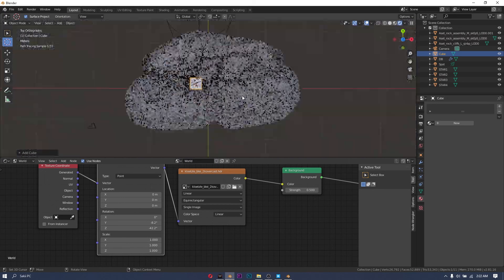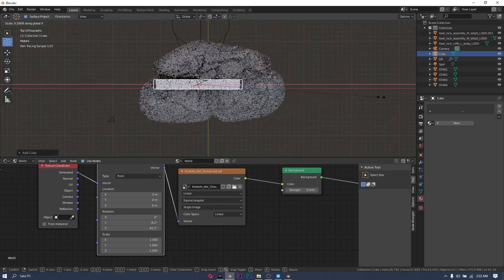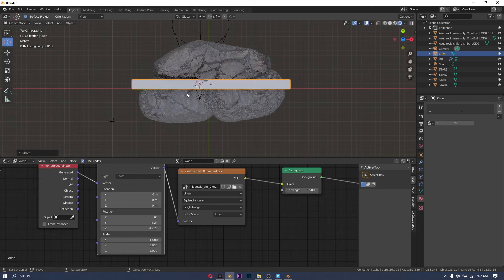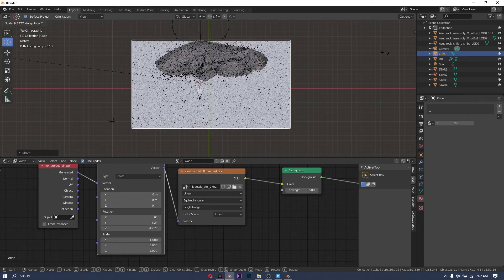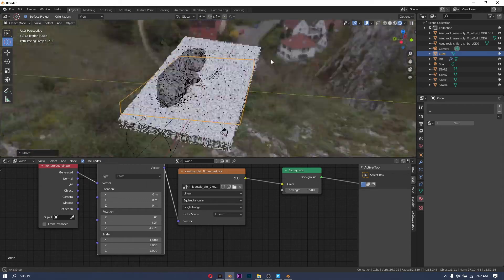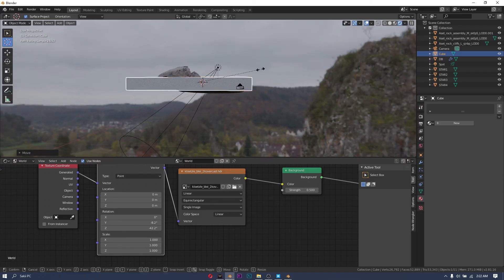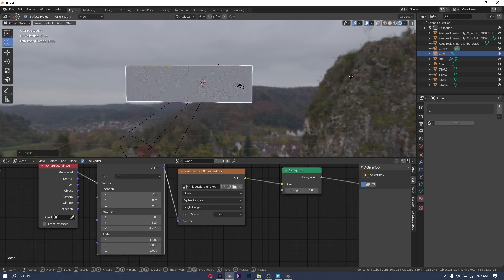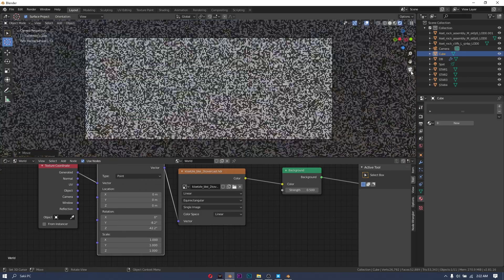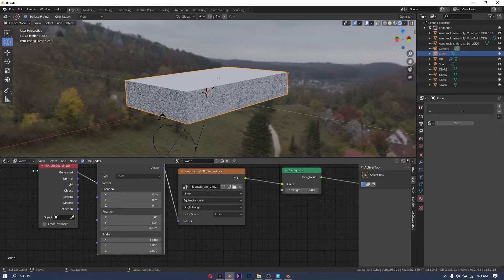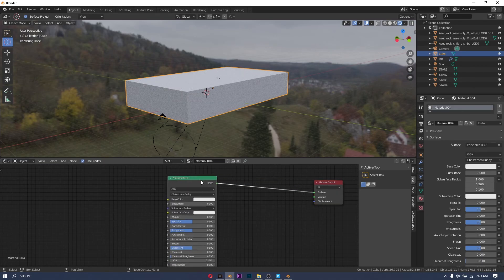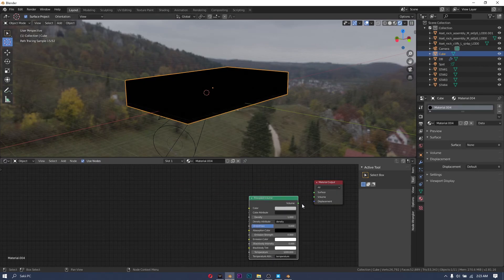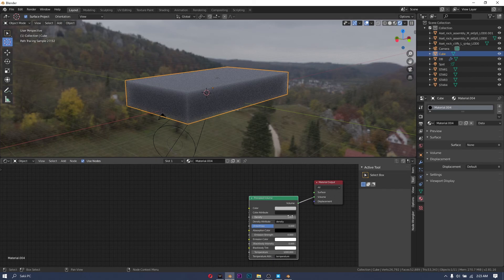I also put in a cube and scale it all the way up so that it fills my entire scene. I'm now going to use the principal volume node to get the fog that I want.